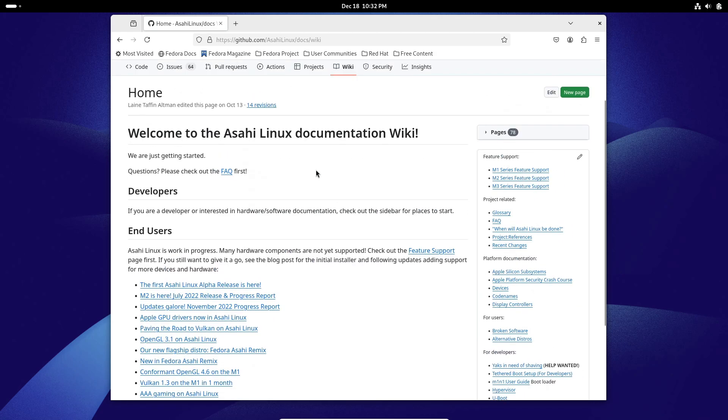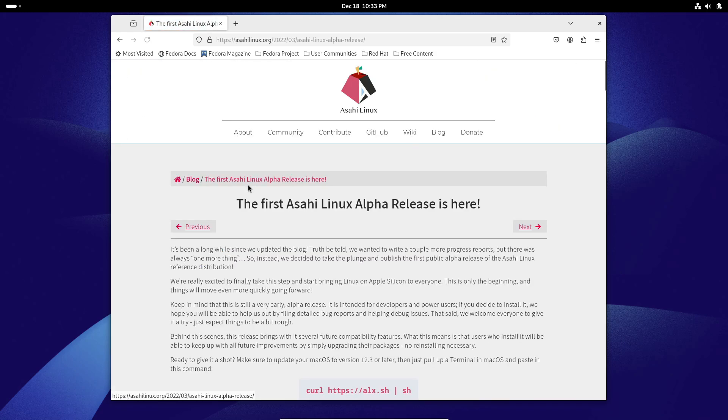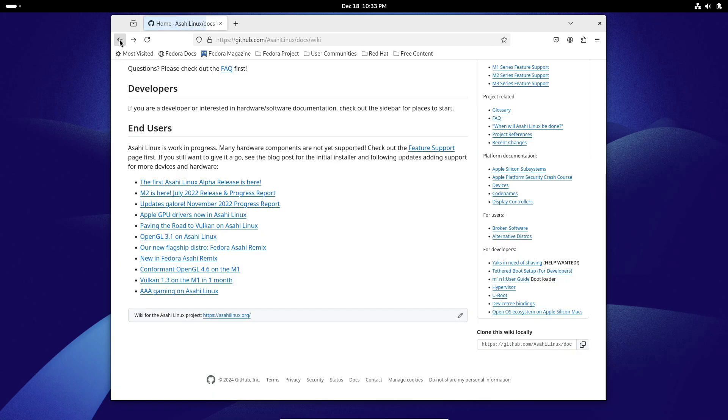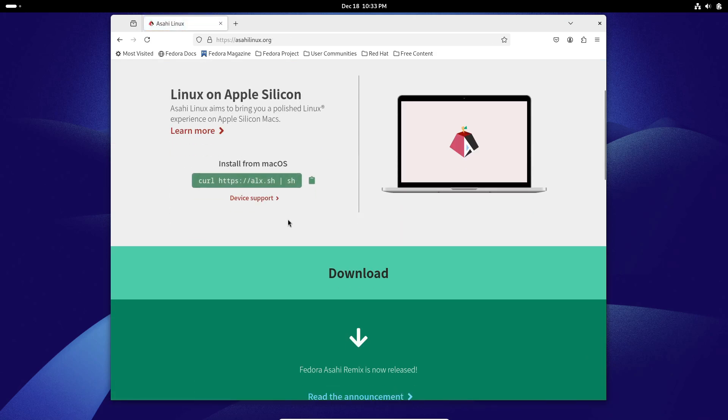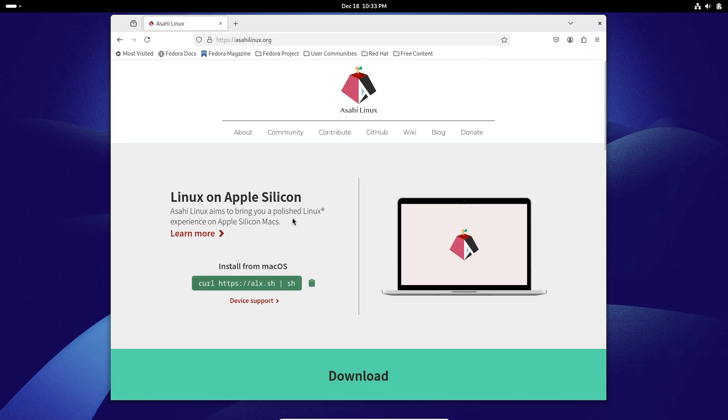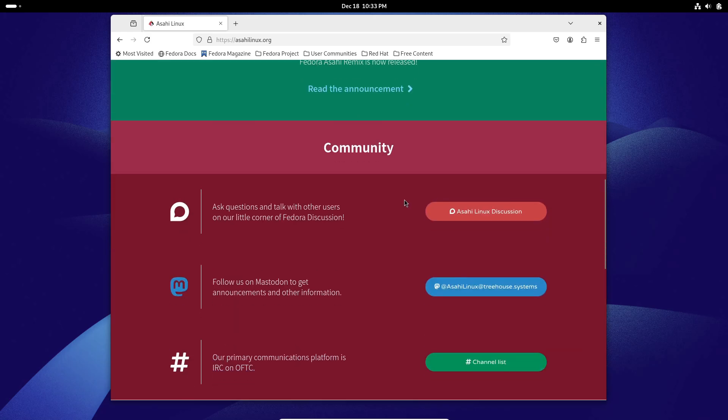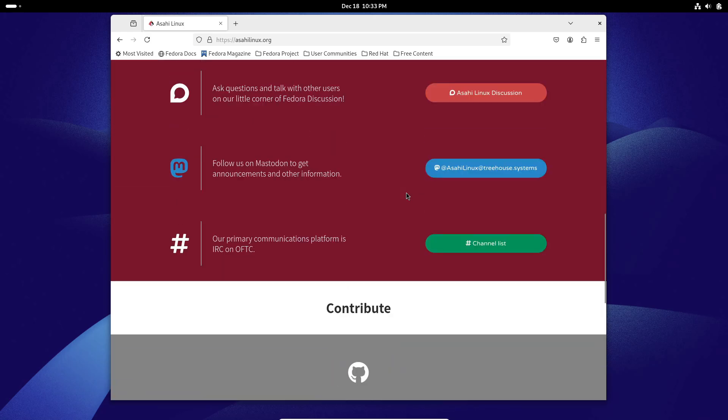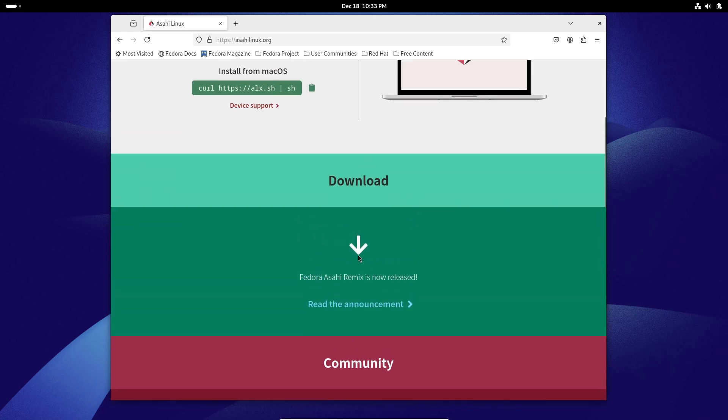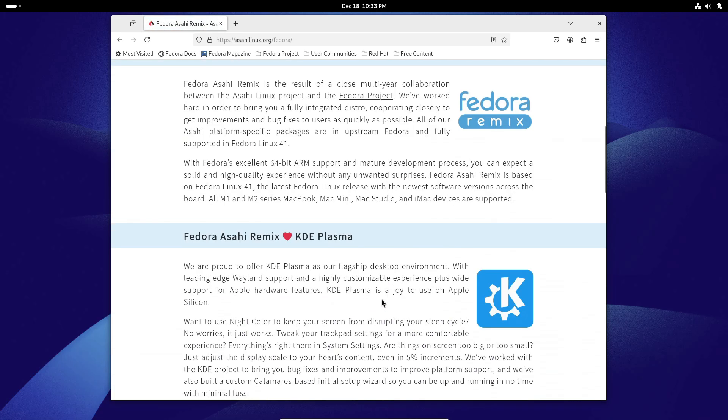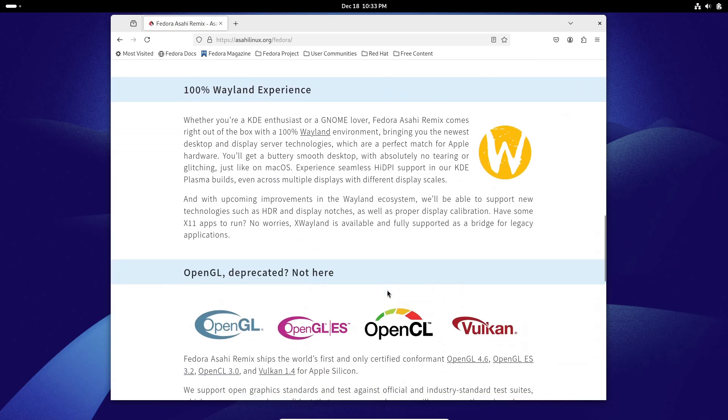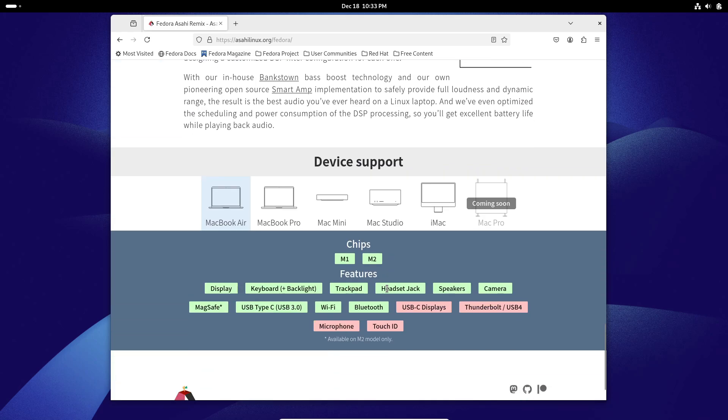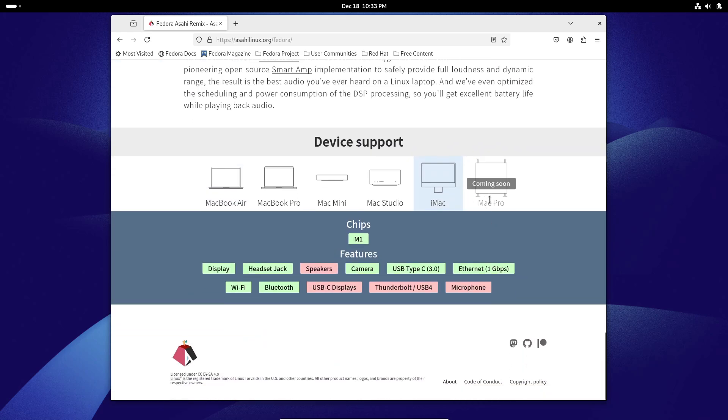To wrap it up, Fedora Asahi Remix 41 is a fantastic step forward for Apple Silicon users who want to experience the power of Linux. With features like x86 emulation, high-quality audio, and a choice between KDE and GNOME, it's a versatile and exciting release. So, if you're ready to dive into the world of Linux on Apple Silicon, now's the time to check it out. If you want more details or step-by-step instructions to get started, check out the links in the description below.